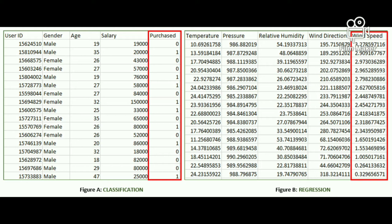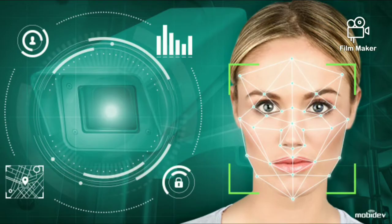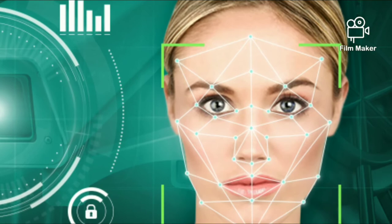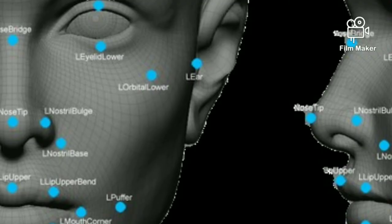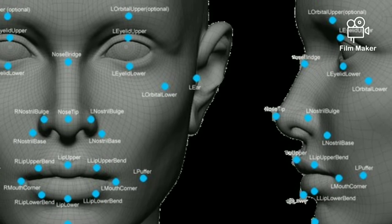Figure B is a meteorological dataset which serves the purpose of predicting wind speed based on different parameters. We have dew point, temperature, pressure, relative humidity, and wind direction as our input, and wind speed as our output. A sample application of supervised learning is face recognition.